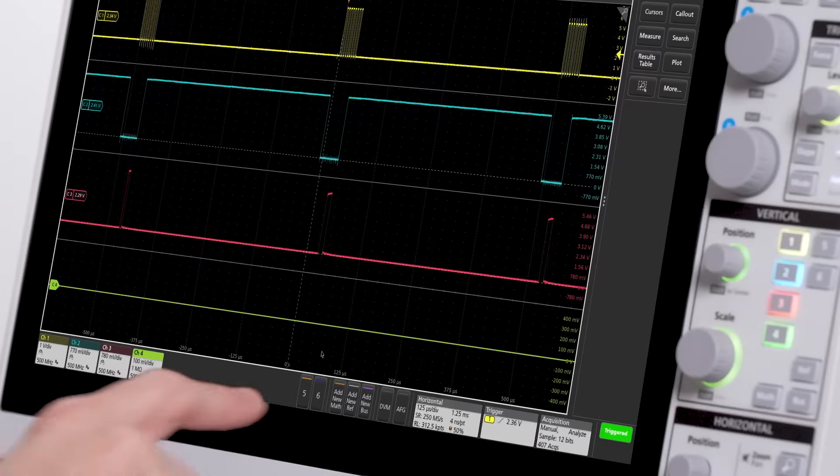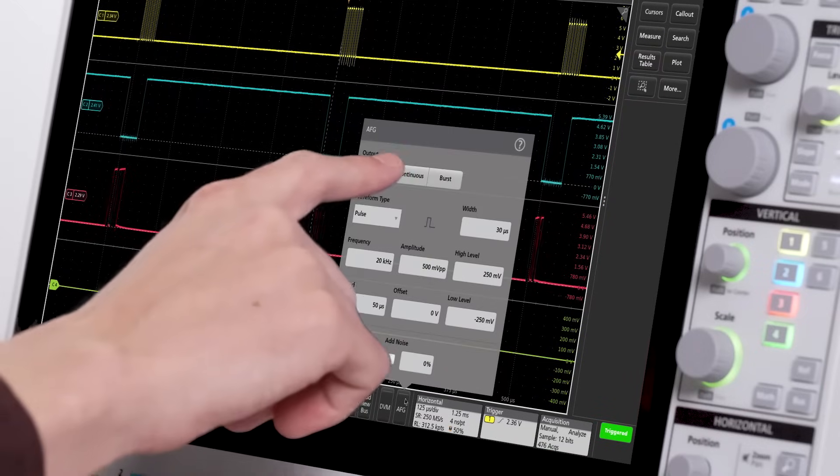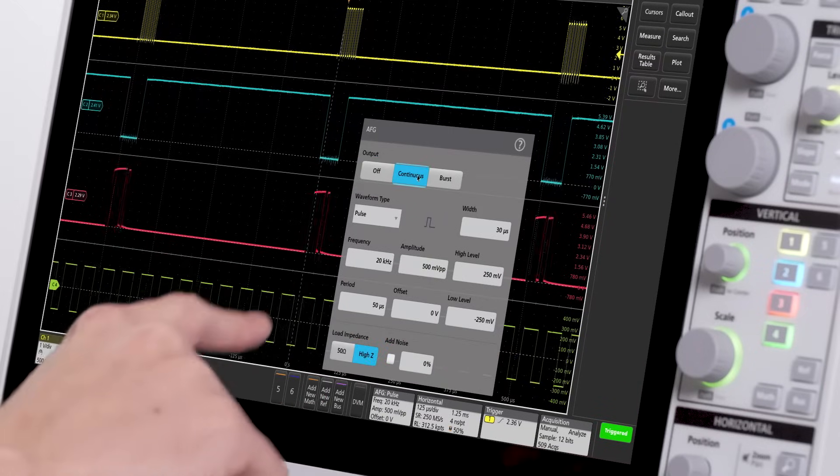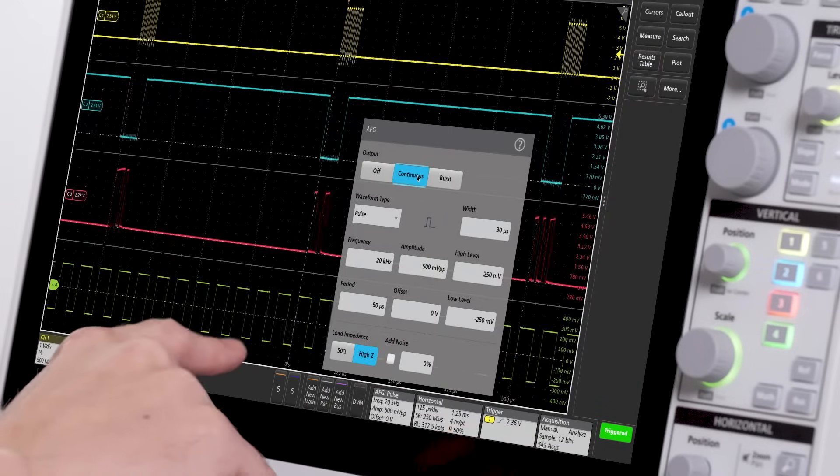All of the scope's capabilities, like the optional arbitrary function generator, are easily accessible from the front panel.